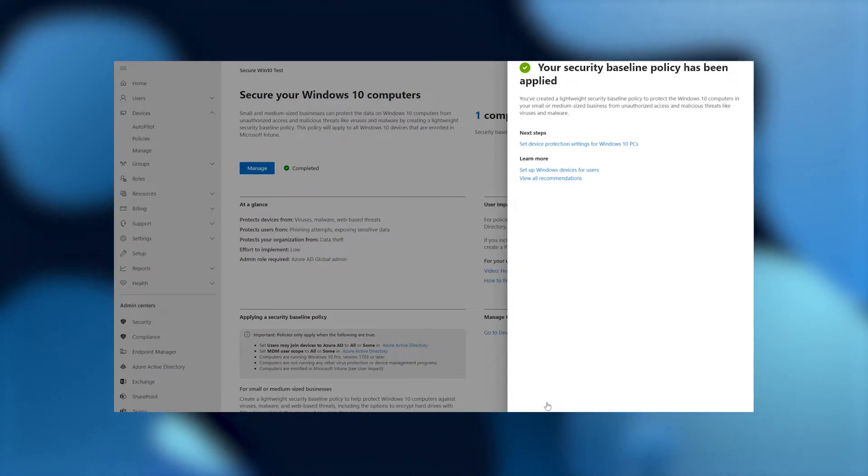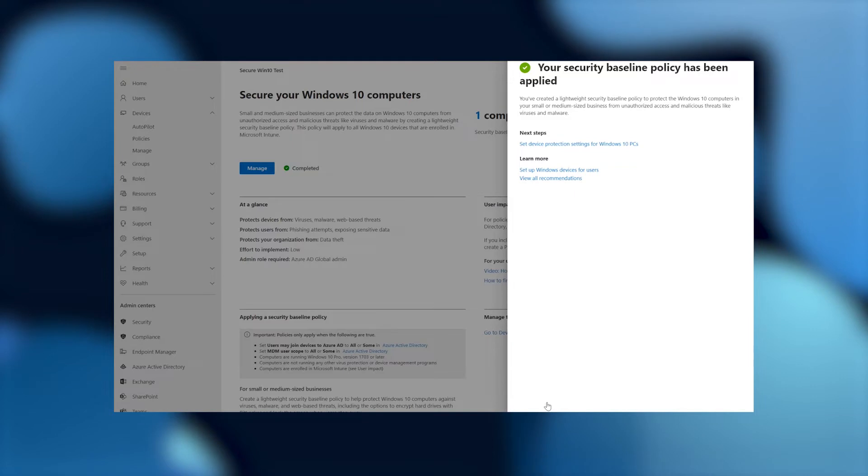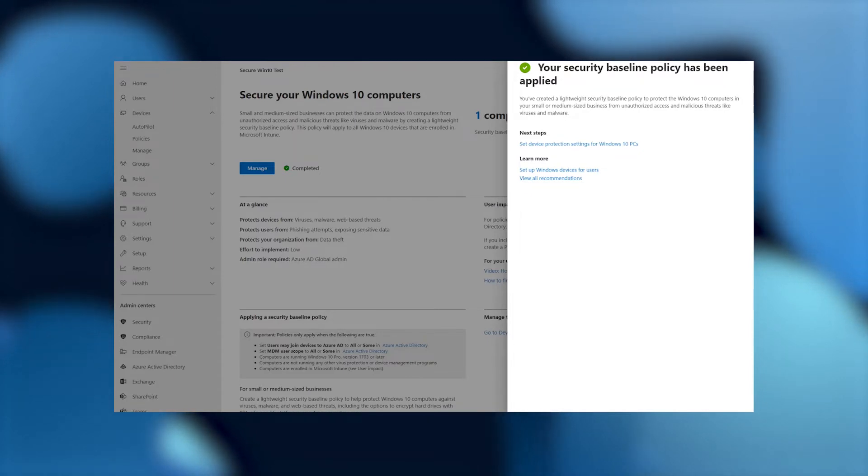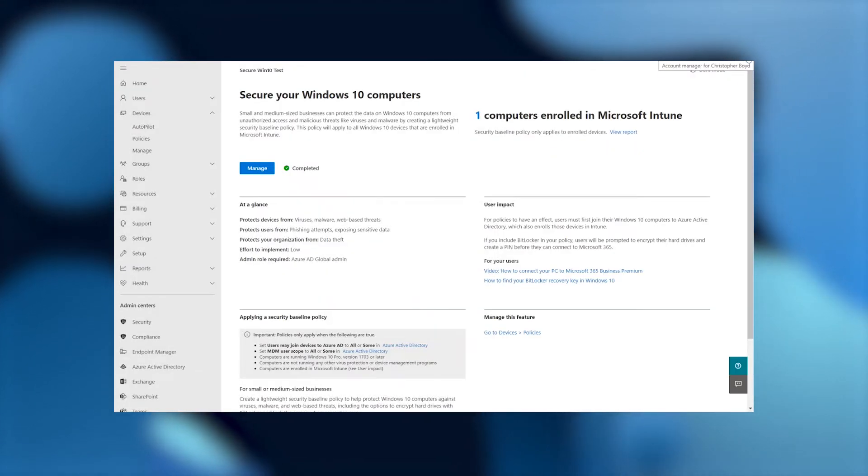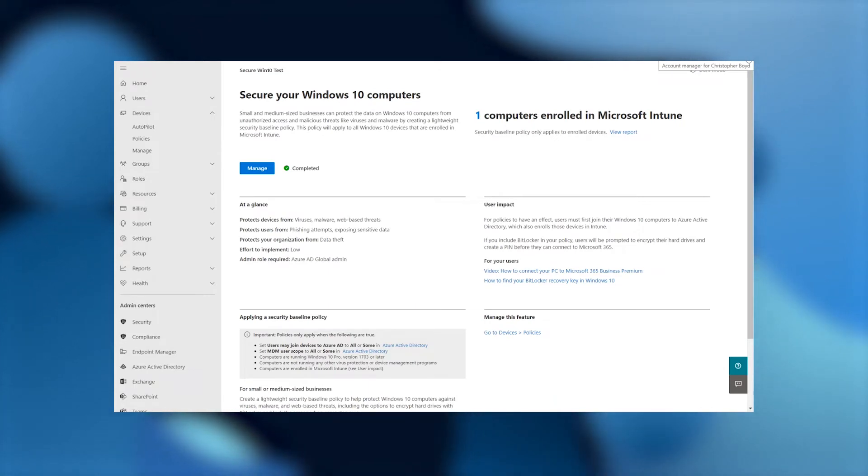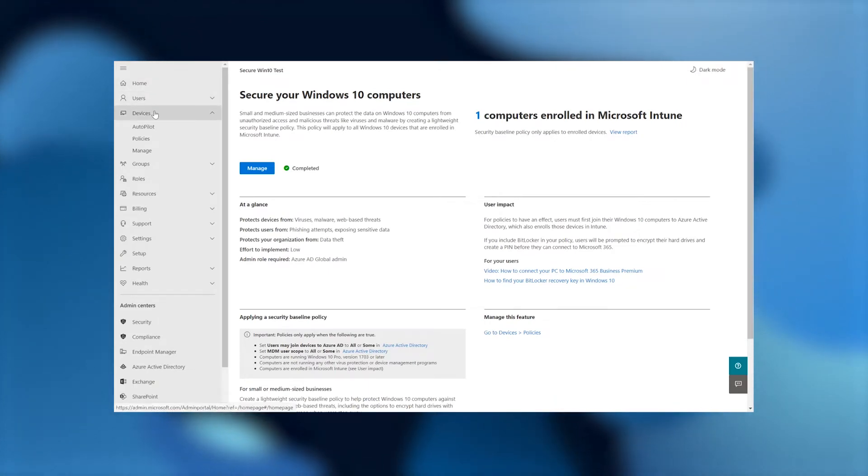Now, one thing I also want to show you while we're here in the admin center is you can also verify and check to see if those policies have been set. I'm going to walk you through that process as well. Let me X out of this over here. And now I'm going to go back to the left nav. Let's head on over and go to the device node.